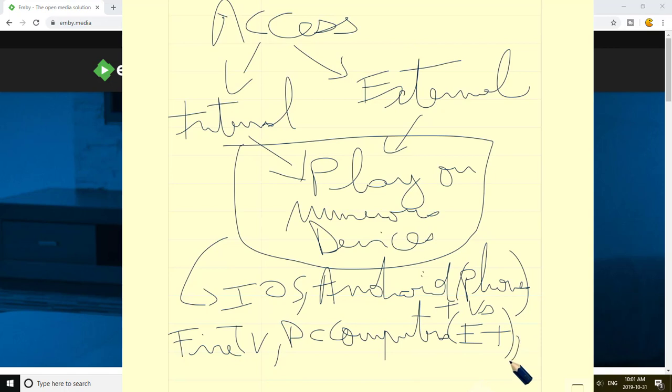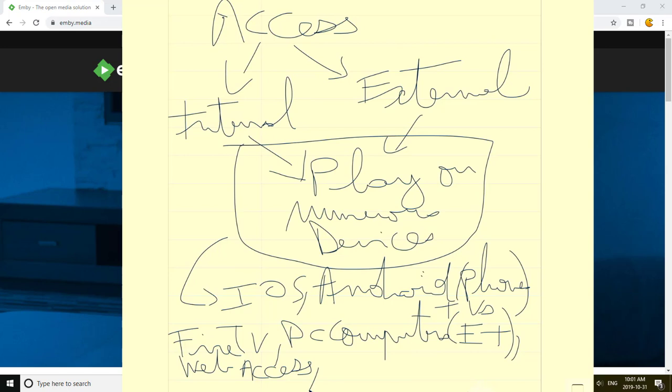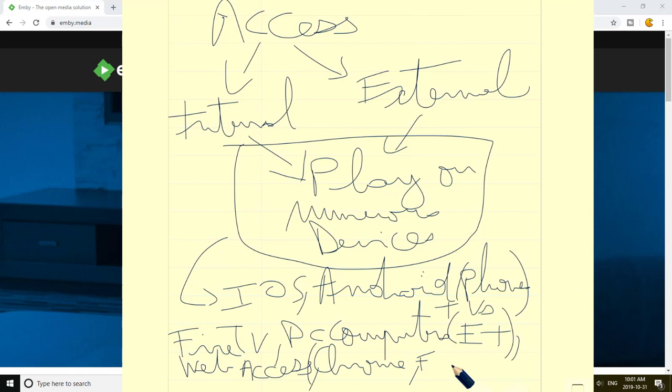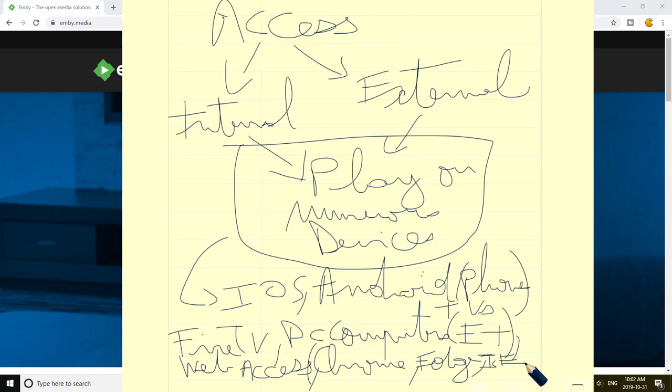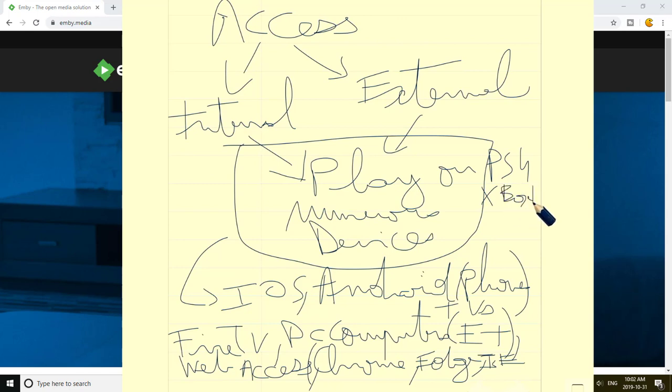And you have also the web access that is accessible from any kind of browser. You have like Chrome, Edge, Internet Explorer even if it's going to disappear but it's still supported, and you have Safari, Firefox, etc. And for the devices, you have also the different consoles like the PS4, the Xbox One, and you have all kinds of client devices. And you have also the Roku.